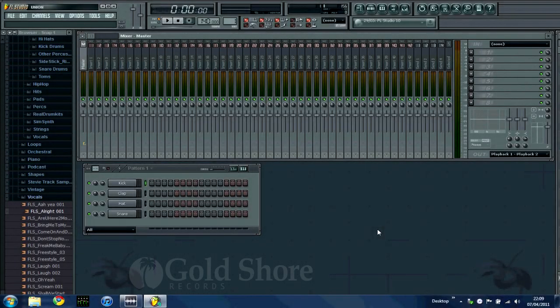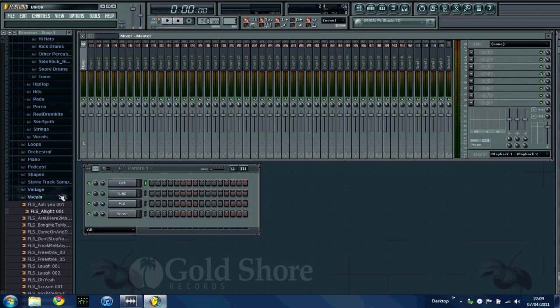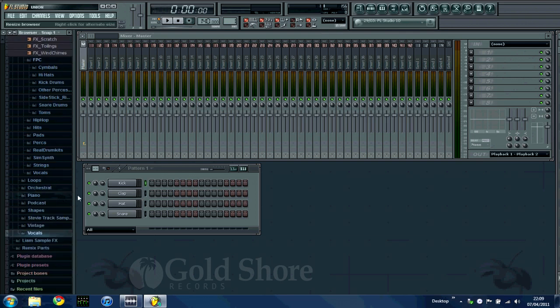Today I'm going to be showing you how to make the uplifting white noise effect, otherwise known as the whoosh effect. You hear it on pretty much every dance track in the market today, and it's quite a simple effect to make. You can do it using FL Studio native plugins, and today we're going to be using the 3xOSC.